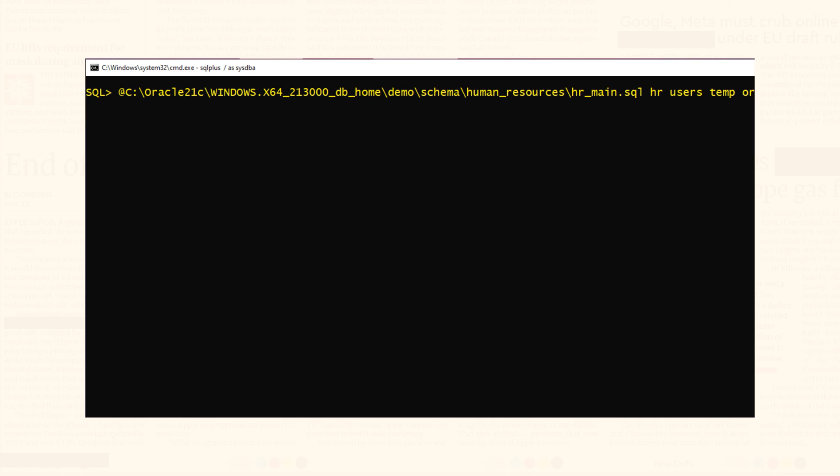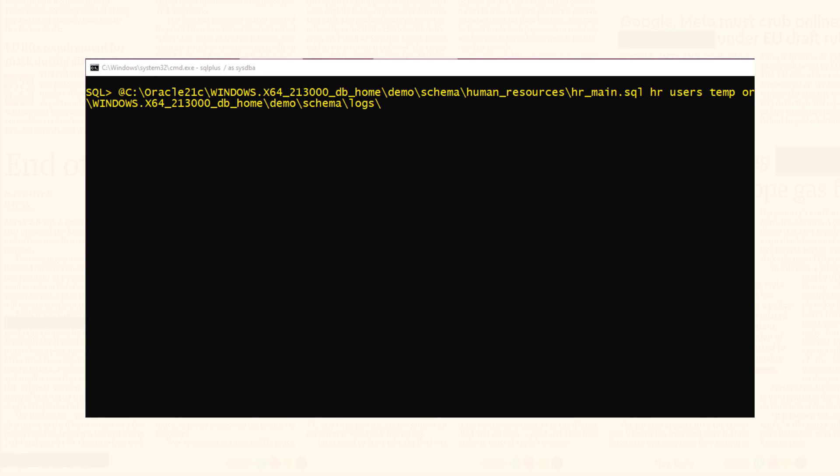Fifth parameter will be the path for the logs. I will be saving my logs in the log directory that I have already created inside the demo folder. You can save your logs any way you want. Just make sure to end the path with the forward slash.